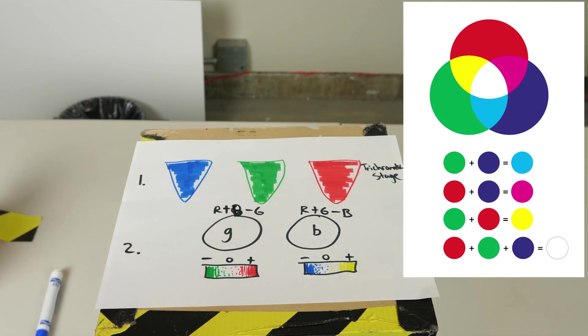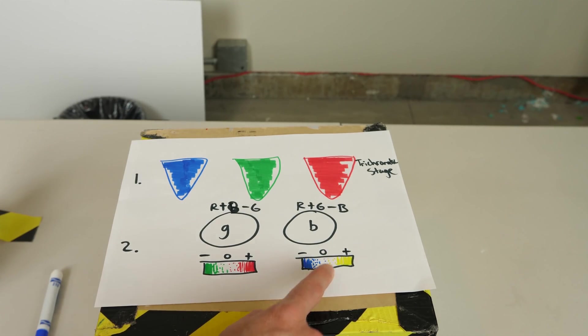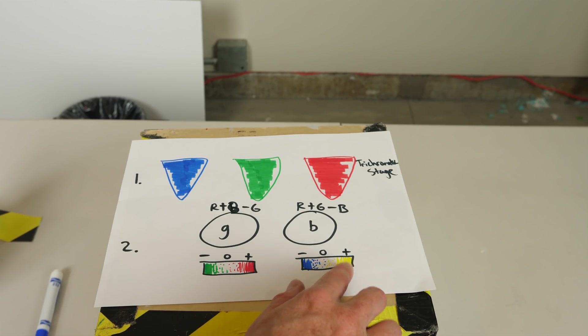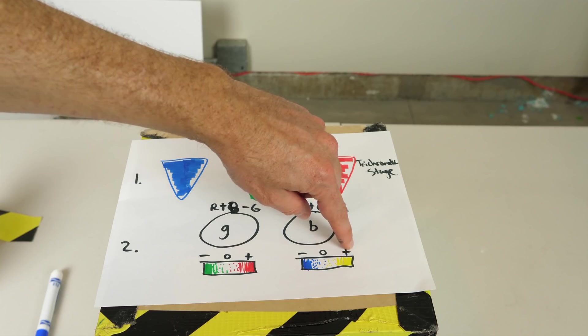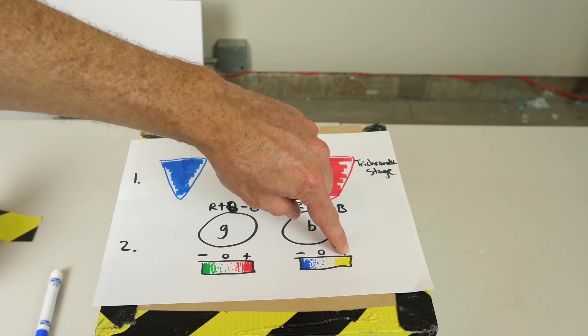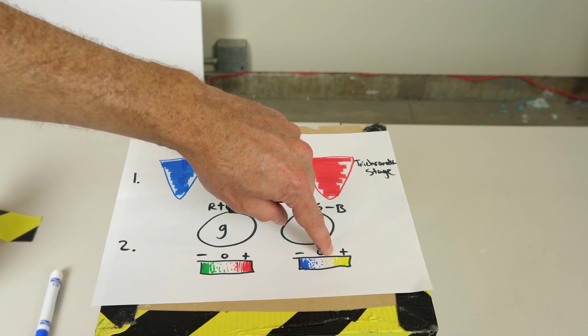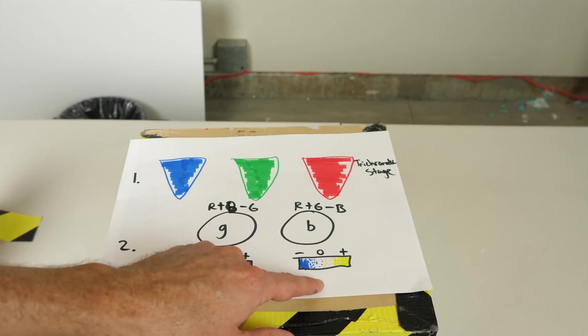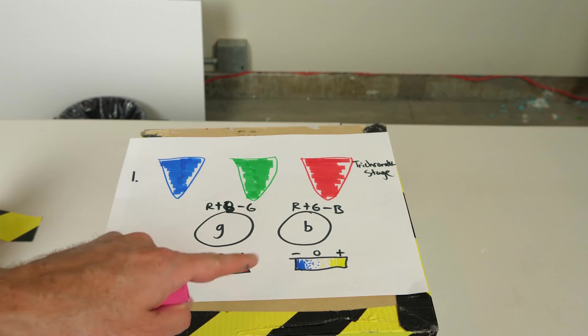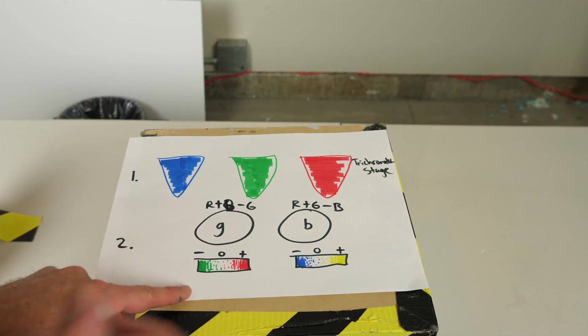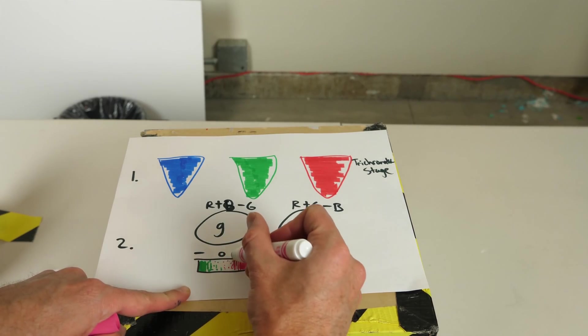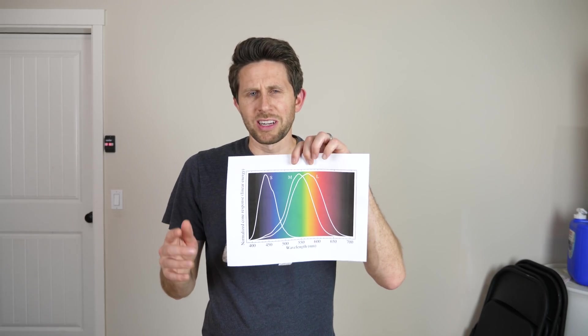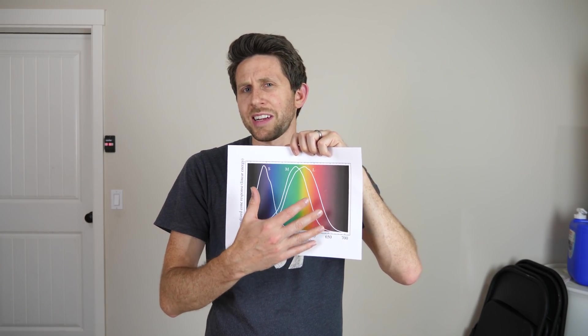Now in a previous video I mentioned that there's something called forbidden colors which are the colors that are on the different ends of these sliding scales like yellow and blue or magenta and green. You can never see a mixture of those colors because they're opposite ends of each other so you'll never be able to see a yellowish blue or a reddish green.